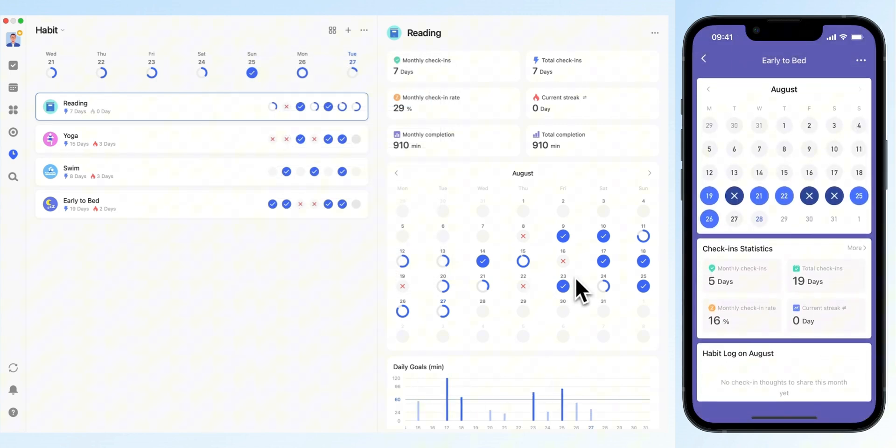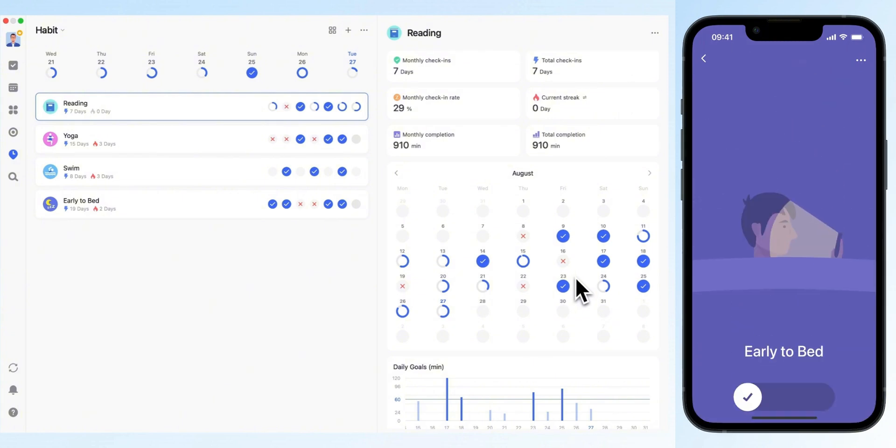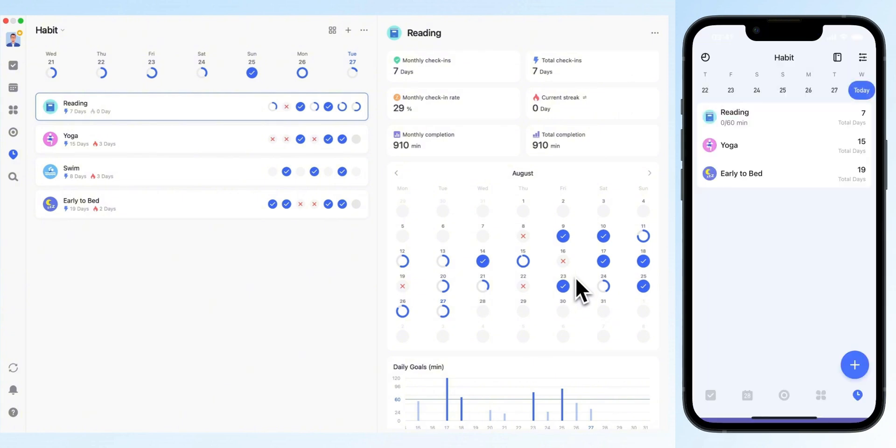Habit reminders not only encourage self-discipline, but also provide motivation through tracking data. These strategies will help you manage your time more effectively and cultivate good habits.